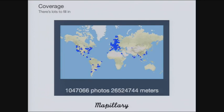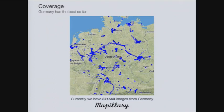Coverage-wise, we just passed one million photos last week, with approximately 1,047,000 photos and 26 million meters mapped by Mapillary users. Since we're in Germany, another data point is that Germany has the most coverage in Mapillary right now. Of our roughly one million photos, 371,000 of them are from Germany.